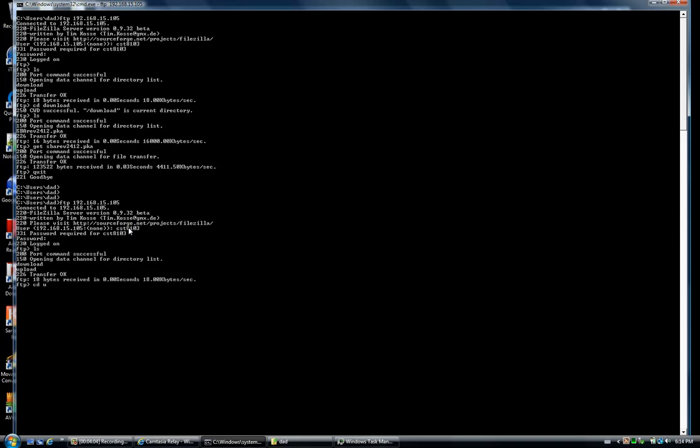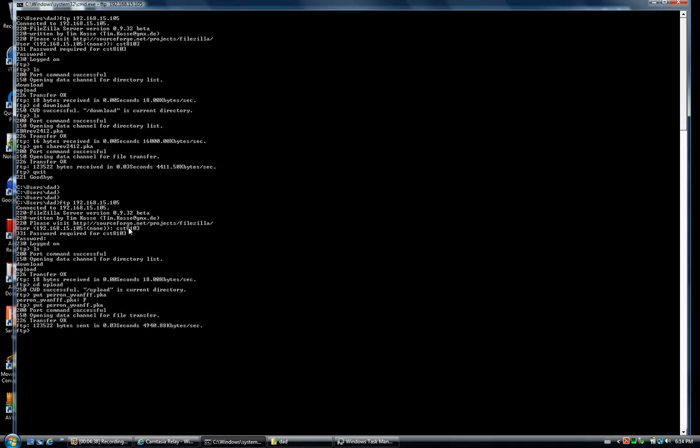We're going to upload into the upload directory, therefore we change our working directory to upload. The command to upload from desktop to server is PUT followed by the filename. In this case it's panel_yfff.pka... oh that failed, it gets just two F's, and success.